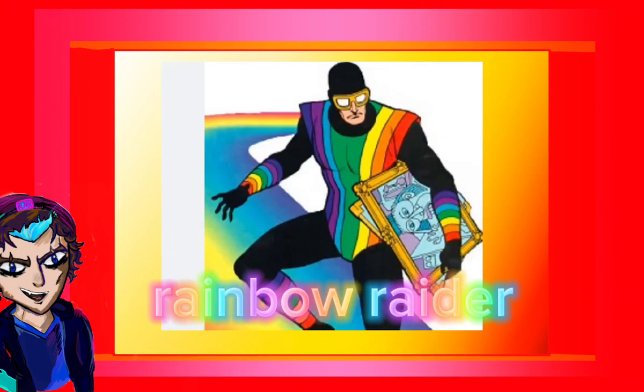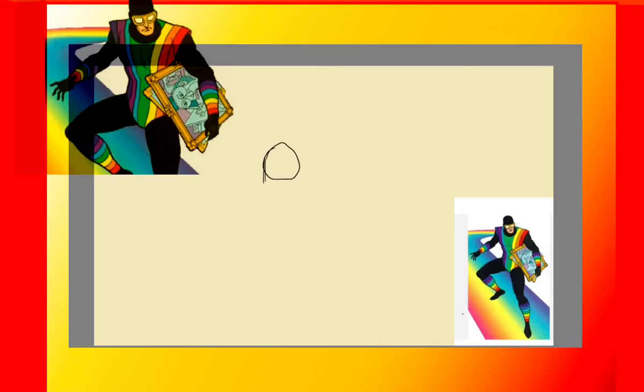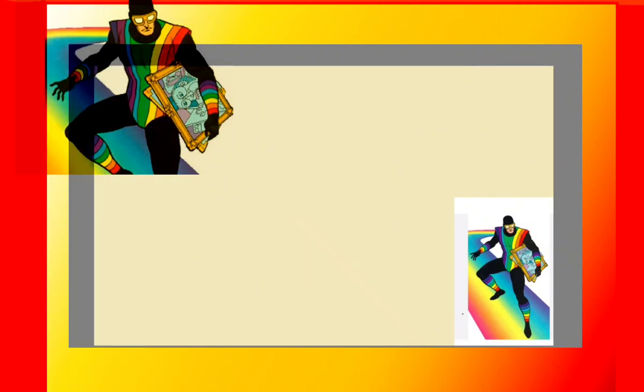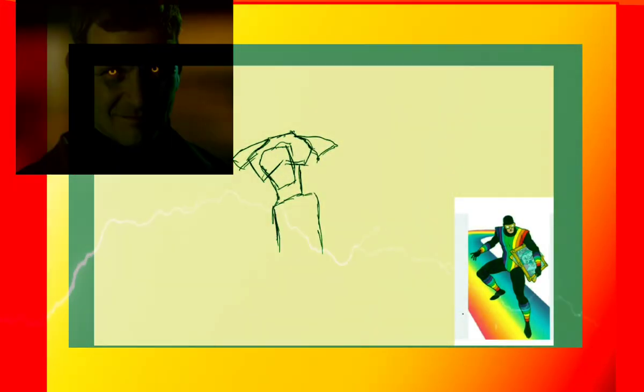With that, introductions out of the way, let's get into this. Let's kick this off with Rainbow Raider, probably one of the most underrated and kind of laughable Flash villains. I have done some designs of him in the past, which partially inspired this redesign. Rainbow Raider is probably the more laughing stock of the Flash villains, and I kind of thought he was always the more interesting one.